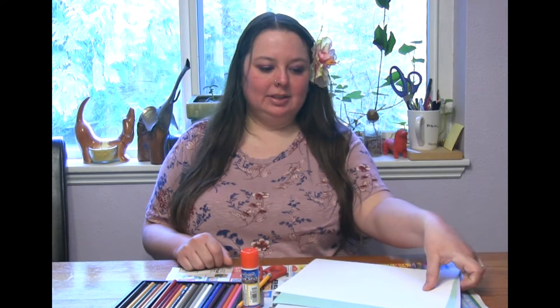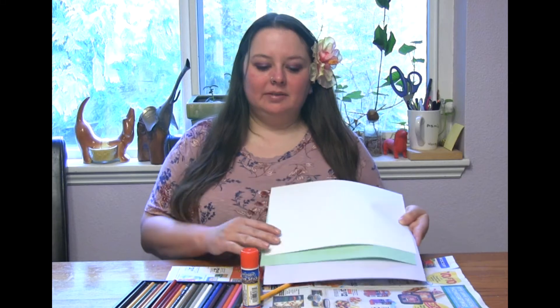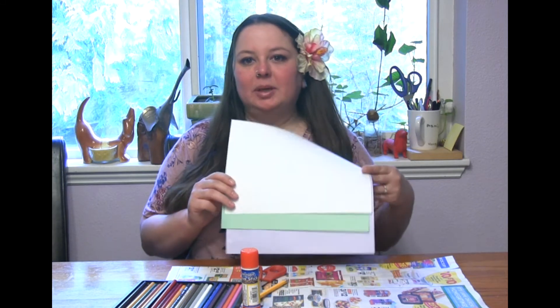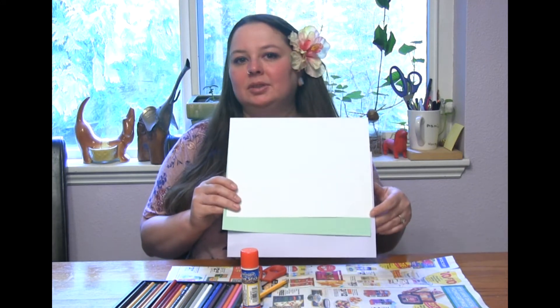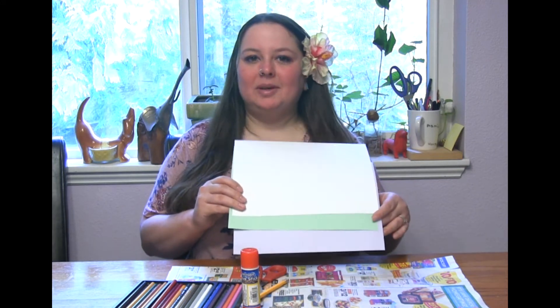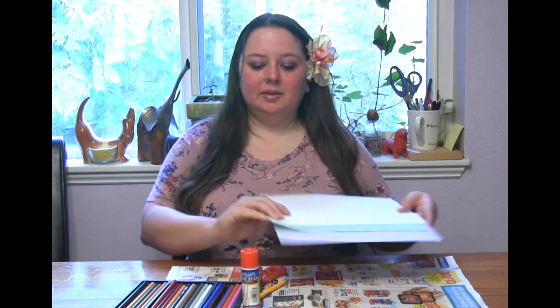For this project you'll need some different colored paper, and if you don't have different colors of paper you can just use white paper and color it.